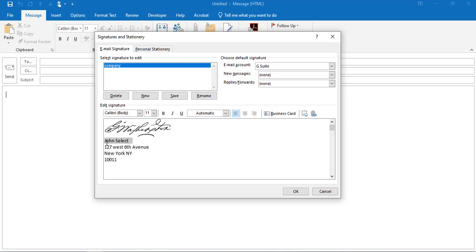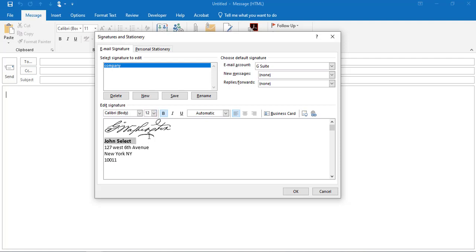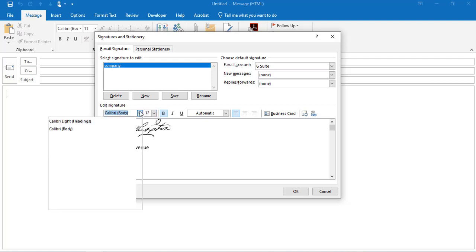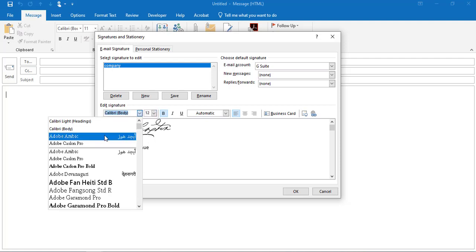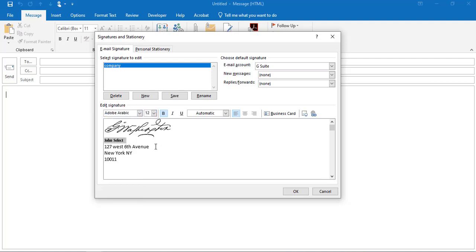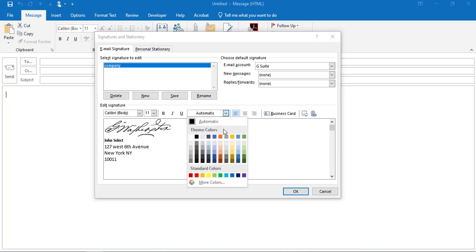You can also change the fonts, the font size, the font type, and even the color. You can just click here to access these options.